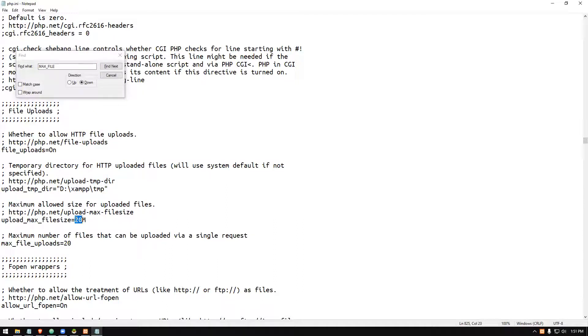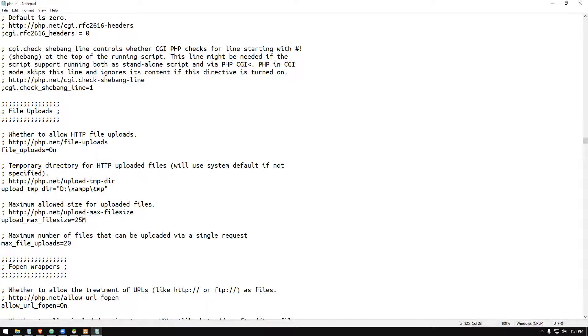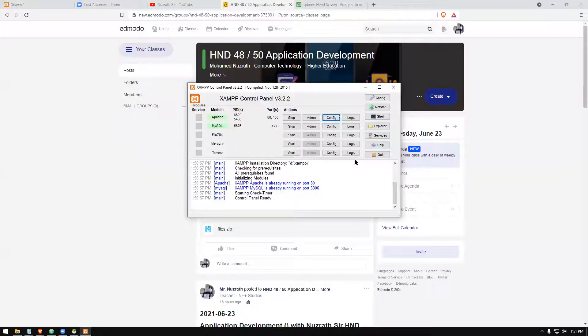Let's say I set this to 25. Then I will save this. The setting is upload_max_filesize. After that, close this. Then you have to stop the Apache web server.